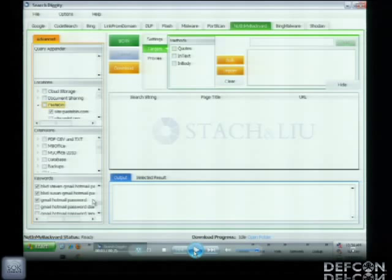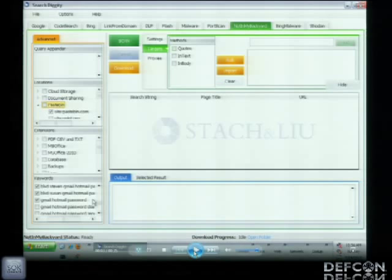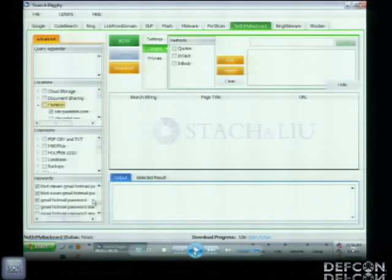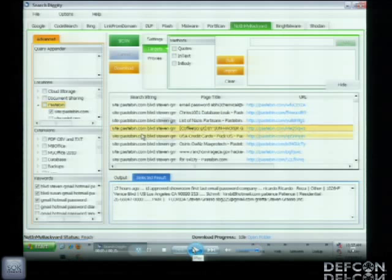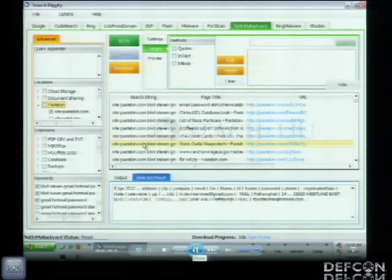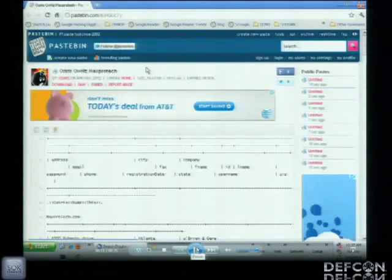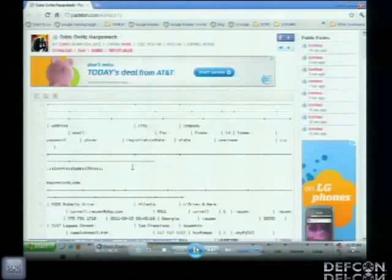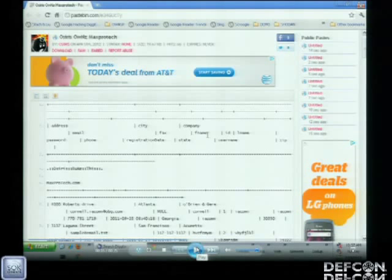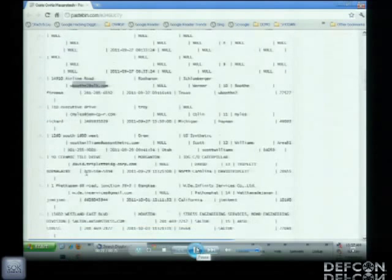Here's the tool: you plug in your targets up top — your name, whatever you want. We have the Locations tab — in this example I'm just looking on Pastebin. Since it's Pastebin I won't specify a file type, but you could easily look in Excel spreadsheets or database backup files. We select the keywords good for finding data dumps of personal information, click go, and it comes back with results from Pastebin. Looking at this one — 'Osiris owns Maxprotech' — we see some passwords and headers. Clicking through, we see a data dump from a hacker who compromised Maxprotech.com with usernames, email addresses, physical addresses, and passwords.